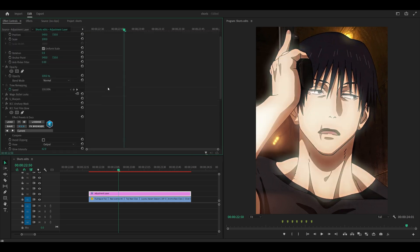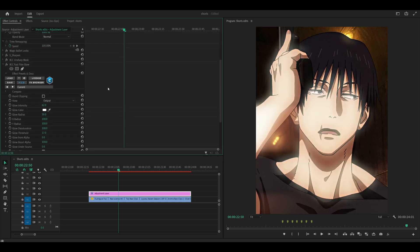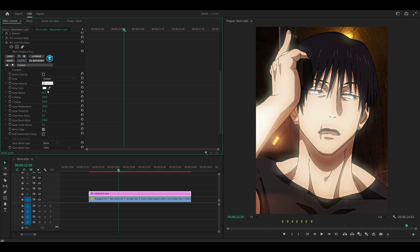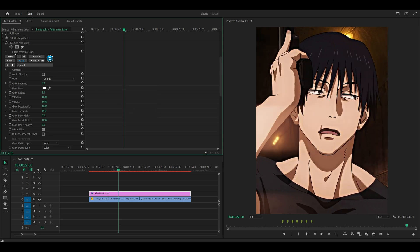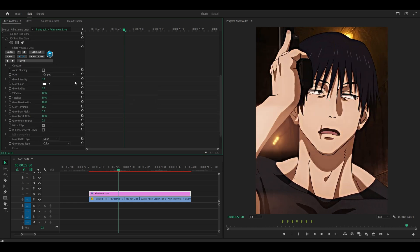Add BCC Fast Film Glow. Set the intensity to 5, radius to 5, and threshold to 15. Duplicate the effect by right-clicking, copy and paste. Change the intensity to 10 and the radius to 30.